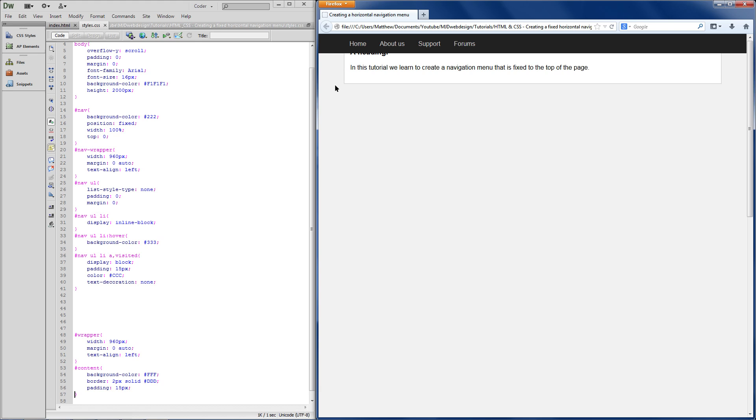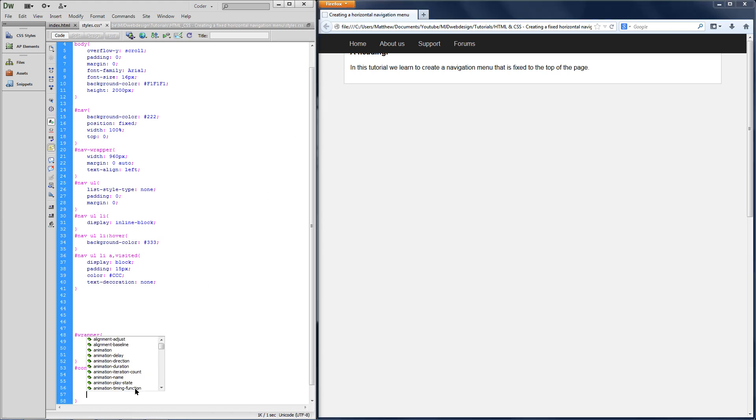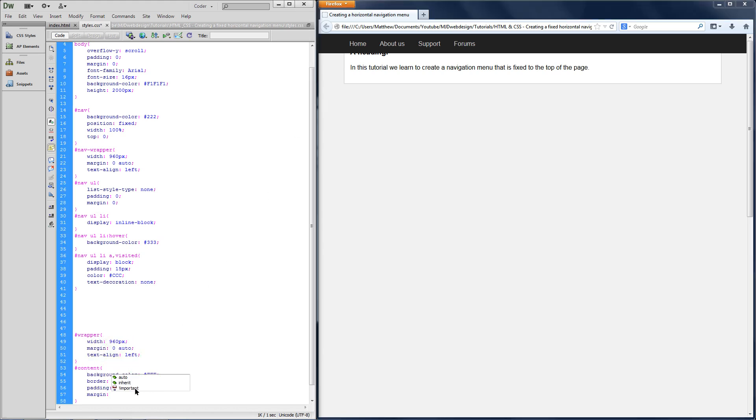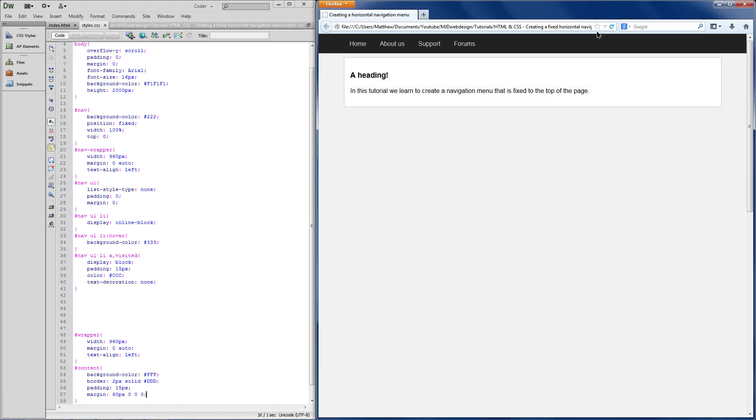So basically, any content, the piece of content that you've got underneath your navigation bar, you're going to want to add some margin to the top. So I'm going to go with 60px top margin and see how that goes.